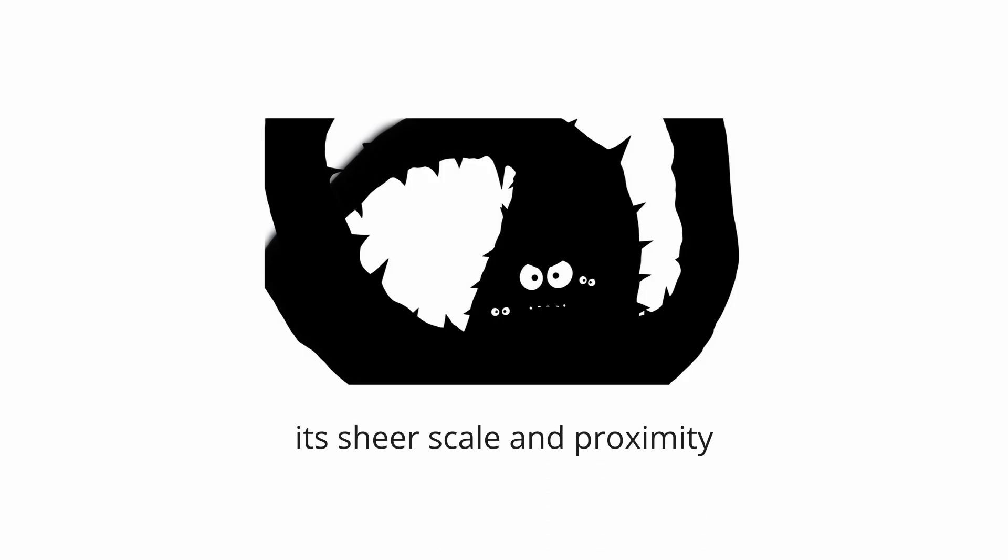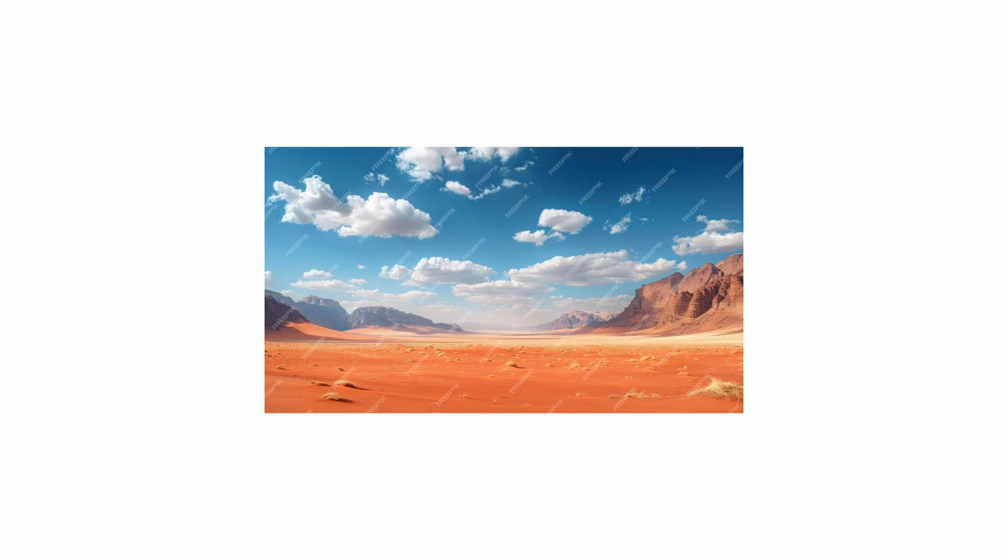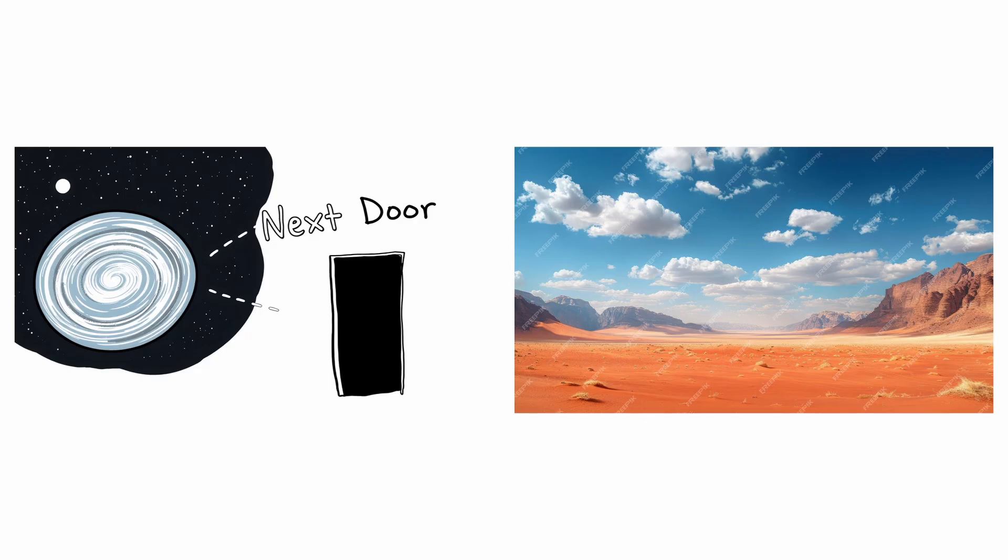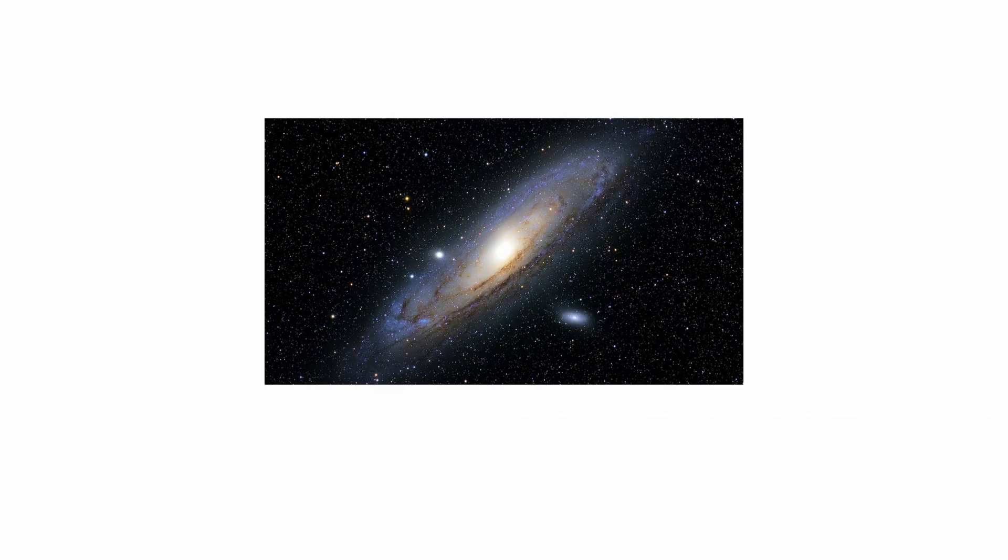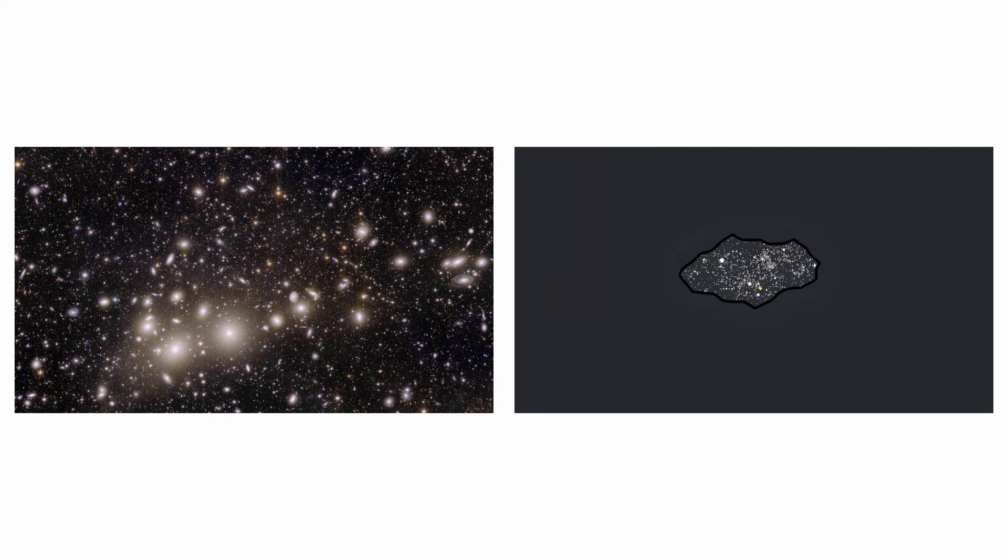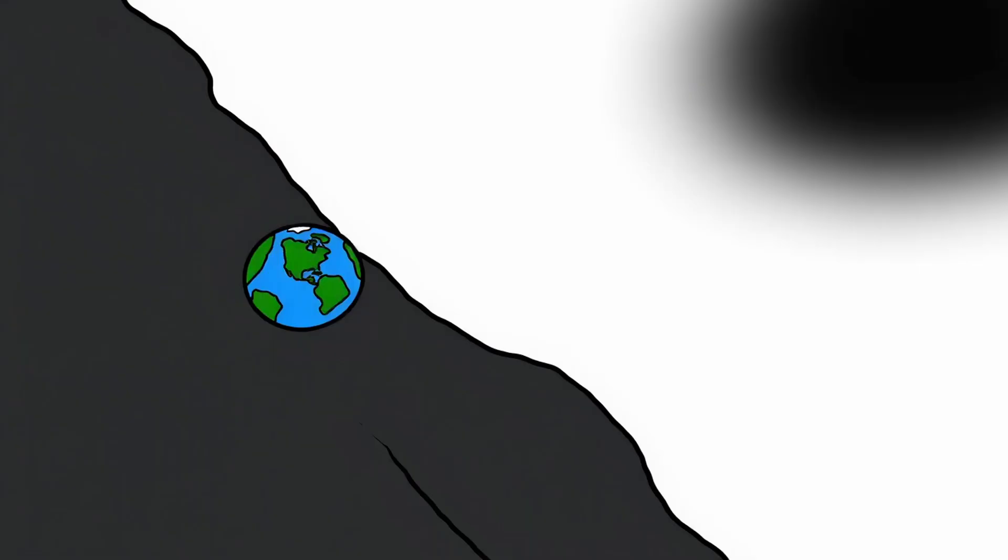The scariness of the local void comes from its sheer scale and proximity. It's an immense, desolate desert right next door, a stark reminder of our cosmic isolation. We live in a small clustered oasis of matter on the shore of an empty ocean, a fact that highlights just how lonely and precarious our position in the universe truly is.